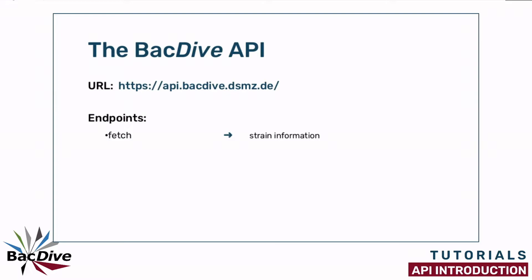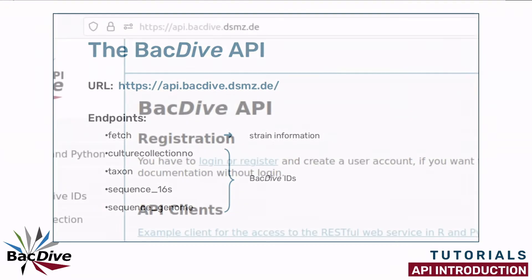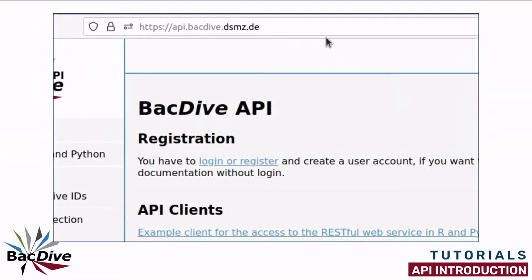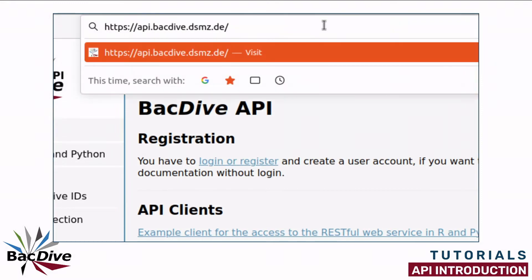We have four more endpoints and to these we can make requests using other identifiers, like culture collection numbers, taxon names or sequence accession numbers. I am now going to show an example using a culture collection number. Again, we have to specify the endpoint after the basic URL for the API. In this case, the endpoint is called culture collection number.